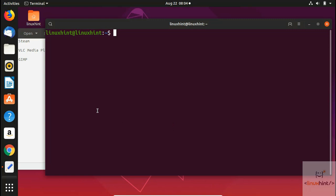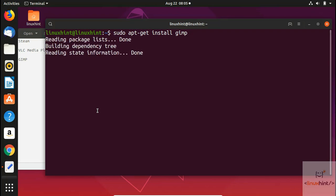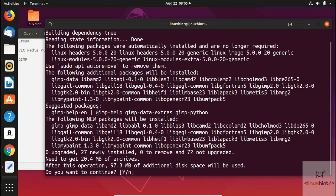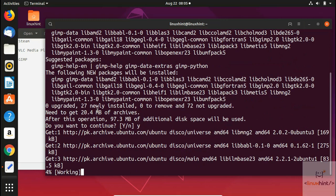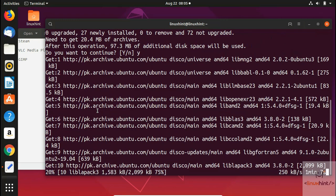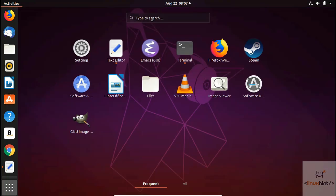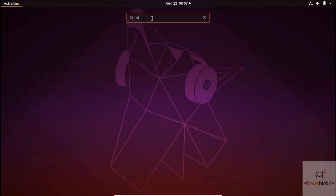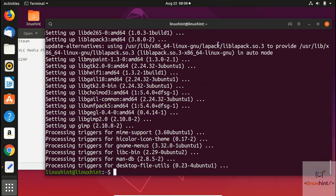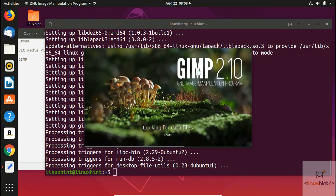To install GIMP, if you haven't updated your repository recently you can run 'sudo apt-get update', but since we've already done that we'll go ahead and run 'sudo apt-get install gimp'. Hit enter, press Y — it's around 97.3 MB — and it will start installing.